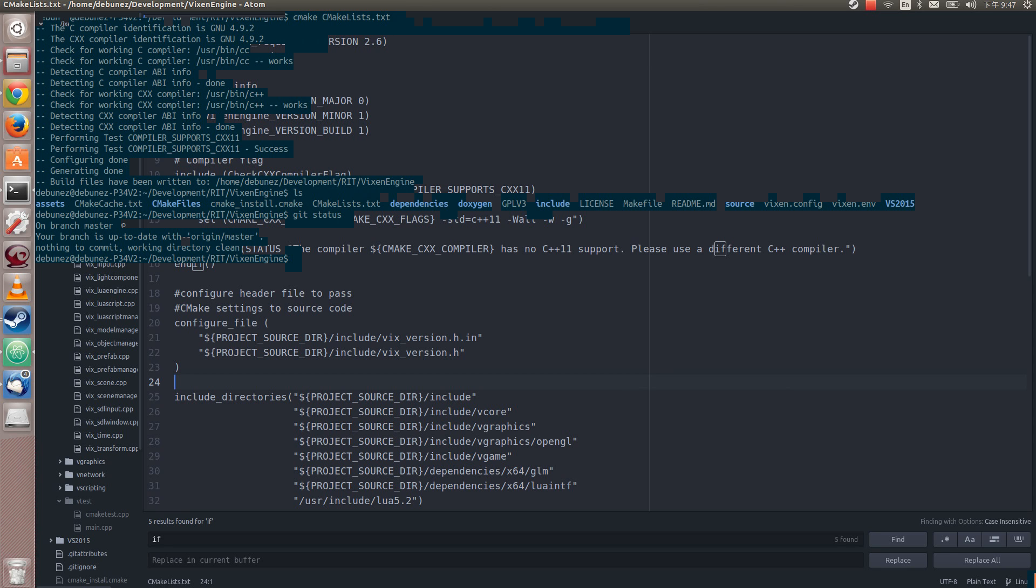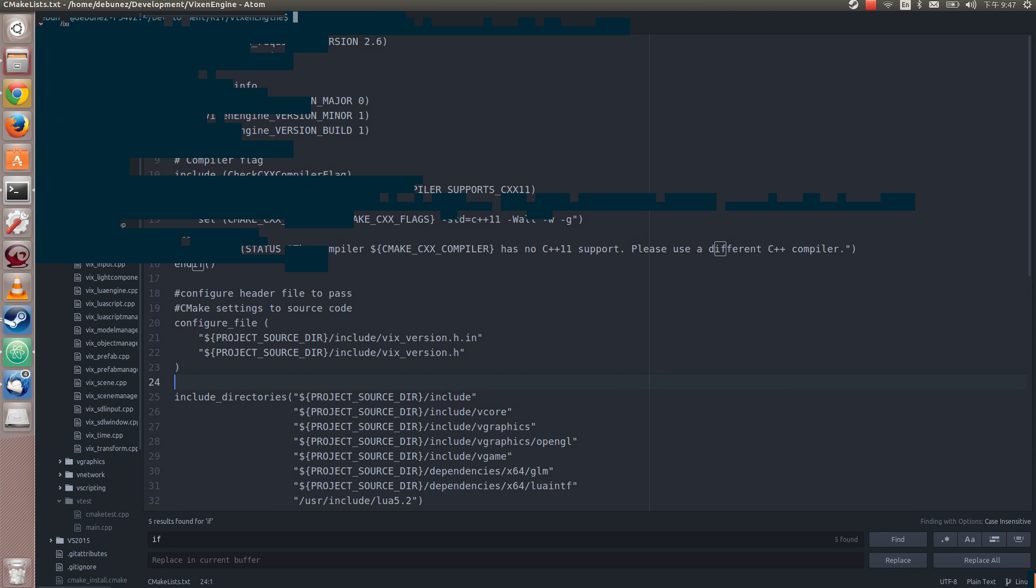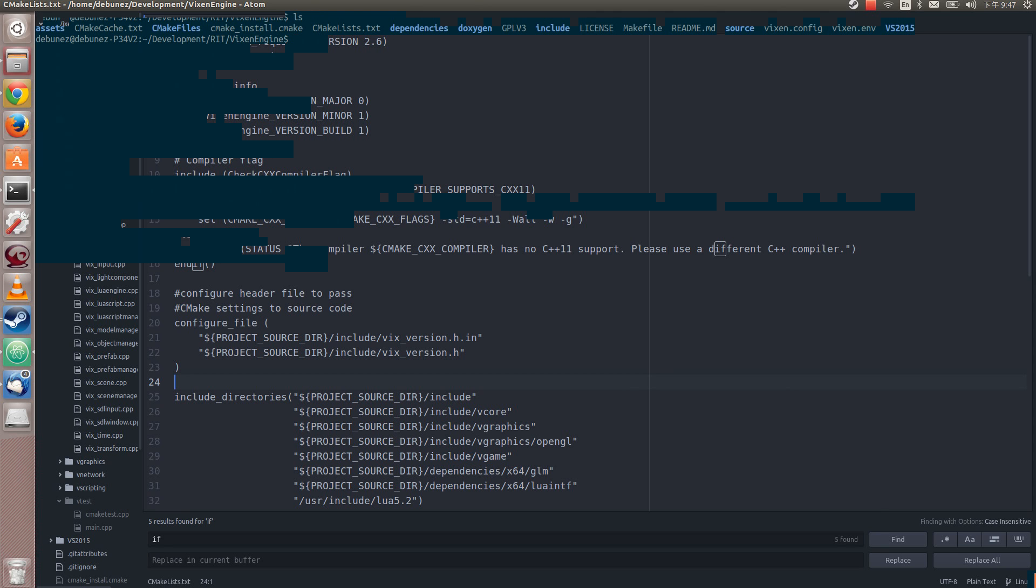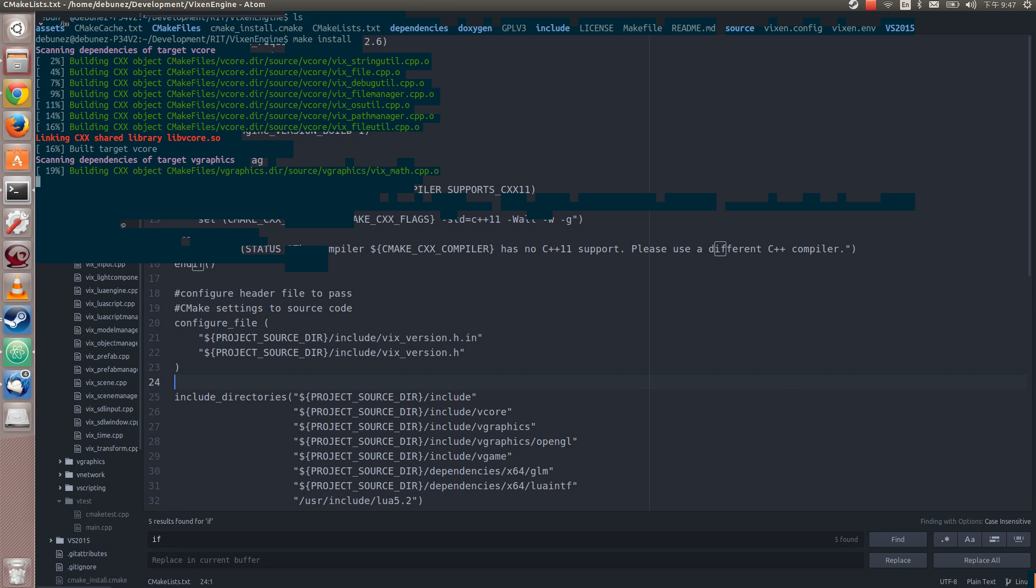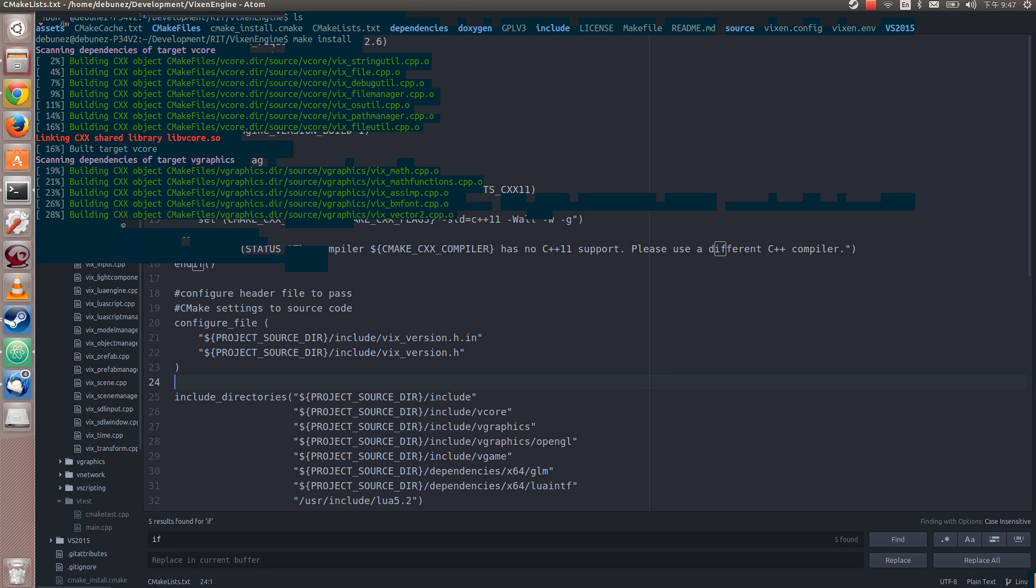So the new makefile generated is what we'll want to do. So we'll want to basically make install. You could make and what that will do is it'll just output to here in the local directory. But install will build all the targets. Like so.